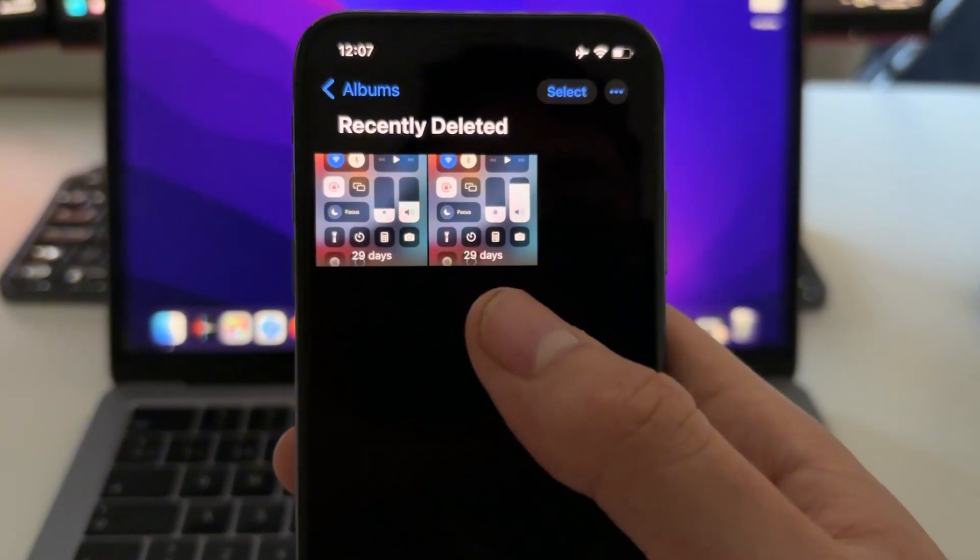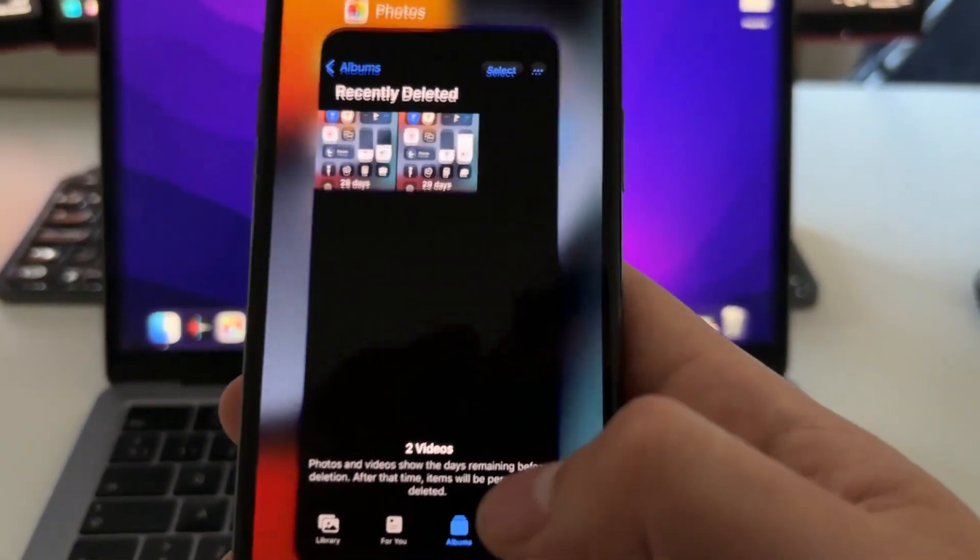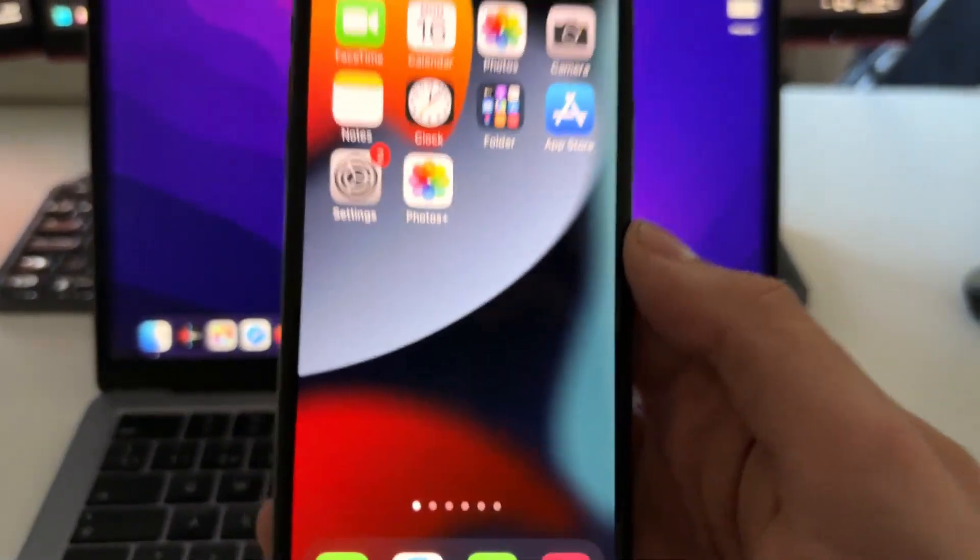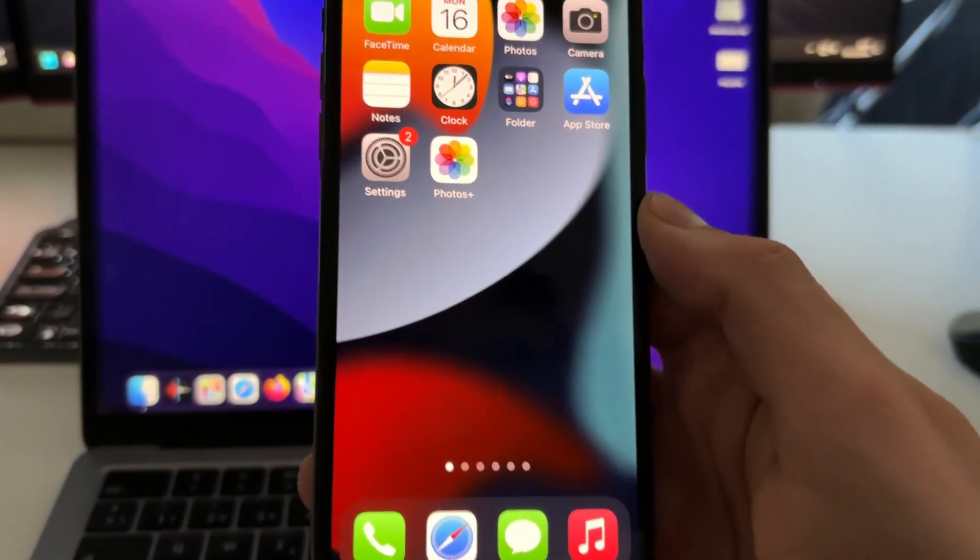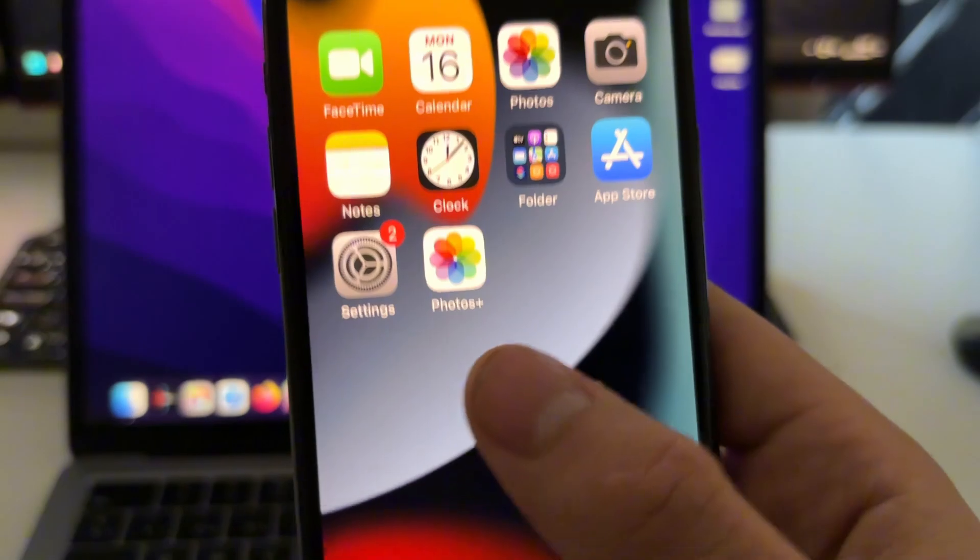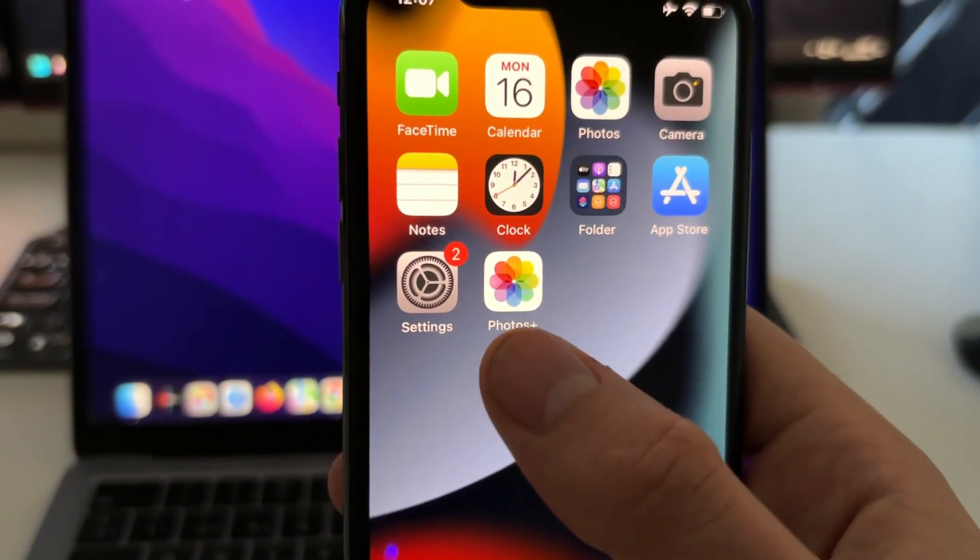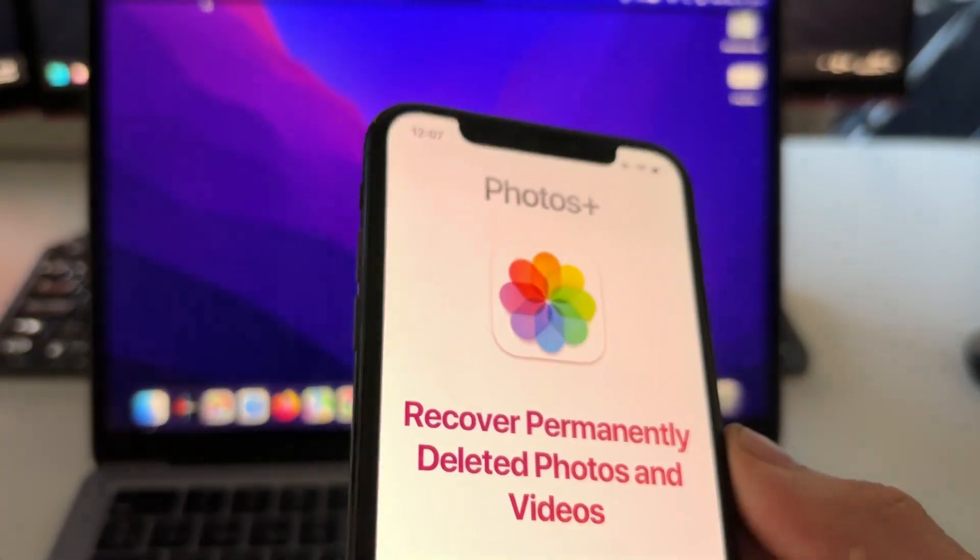But in case the videos and photos have been already deleted from this folder, now I'm going to show you how you can do this. So in this case, I'm going to use this app called Photos Plus, as you can see. I'm going to show you right now how to install it.